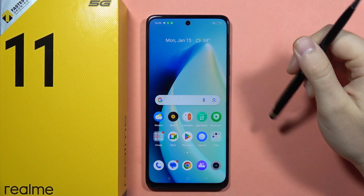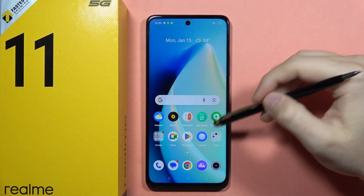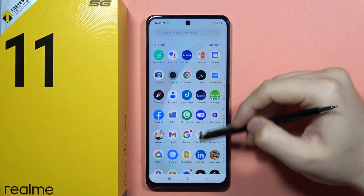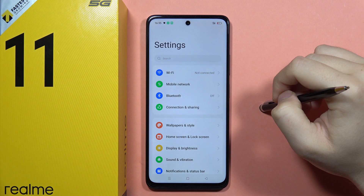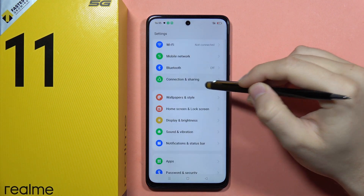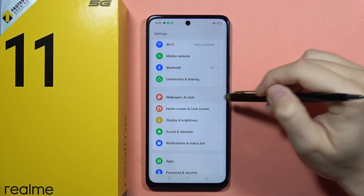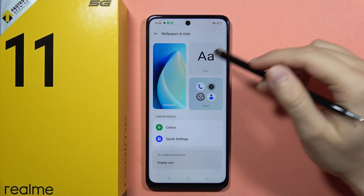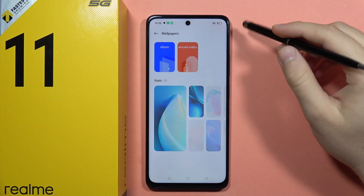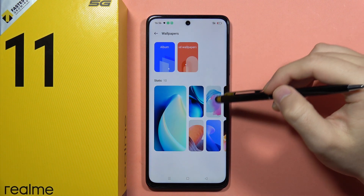If you want to change the wallpaper on the Realme 11 5G, first go into Settings, then open Wallpapers and Style, and click on Wallpapers.